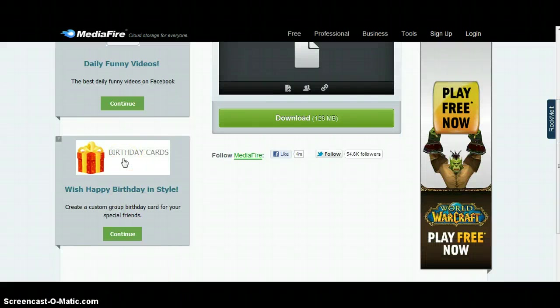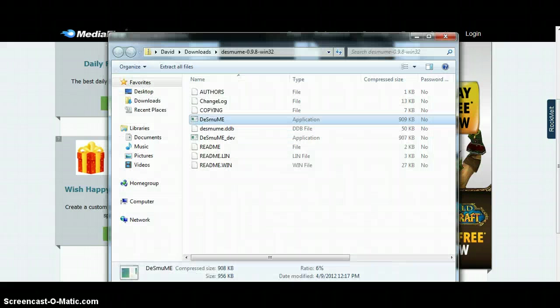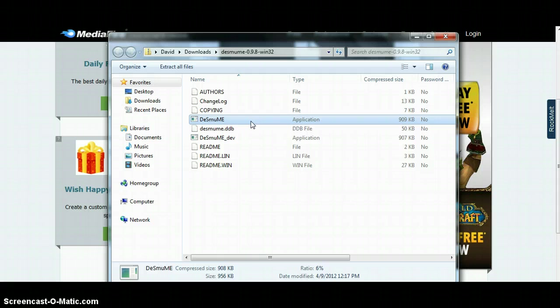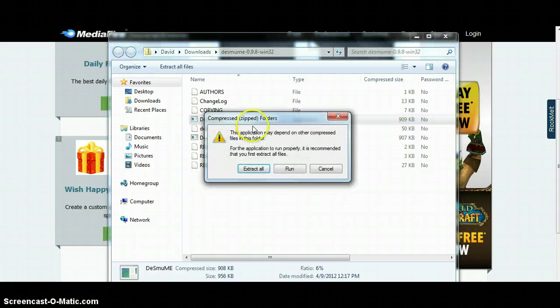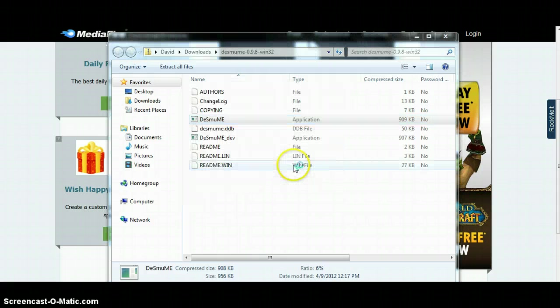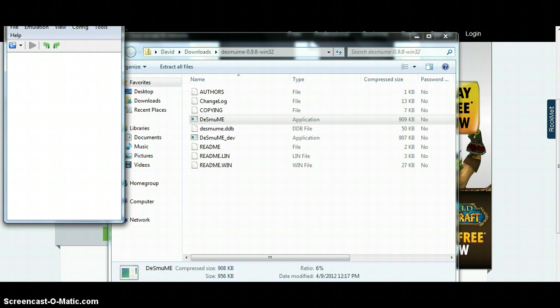Once everything is finished downloading, you want to go to your files. Once the DeSmuME is done downloading, you click on it, press run, and this will come up.